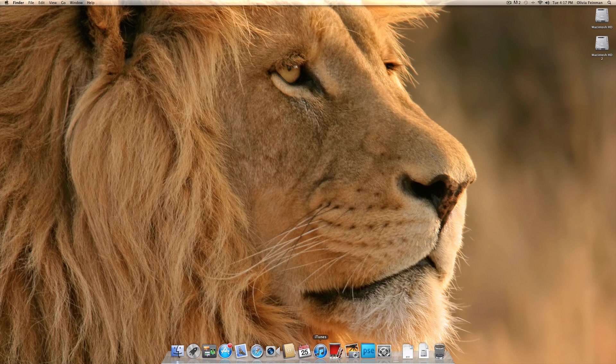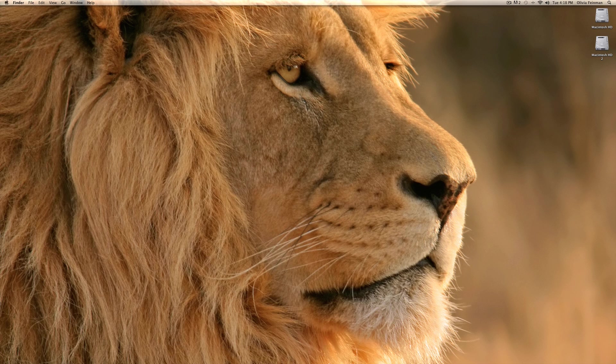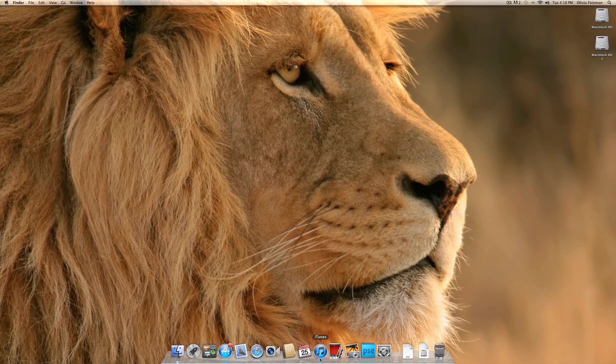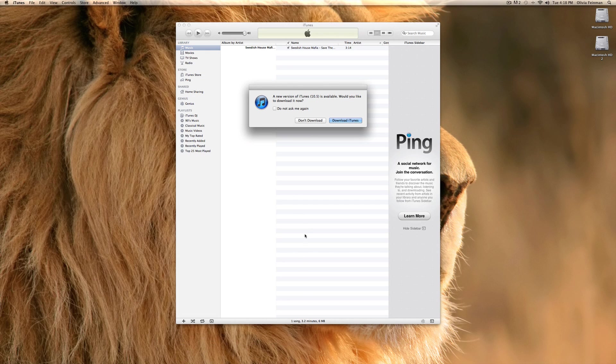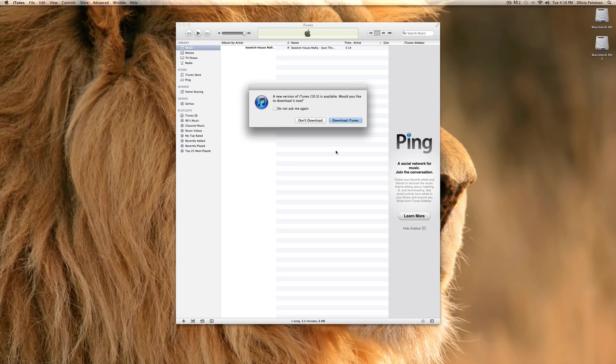So first open iTunes from your dock. When it's open it might ask you to download an update. For now I don't want to interrupt the tutorial so I am just going to say don't download it.